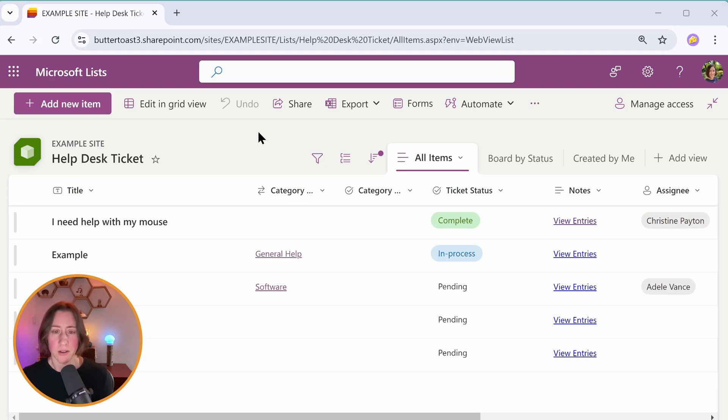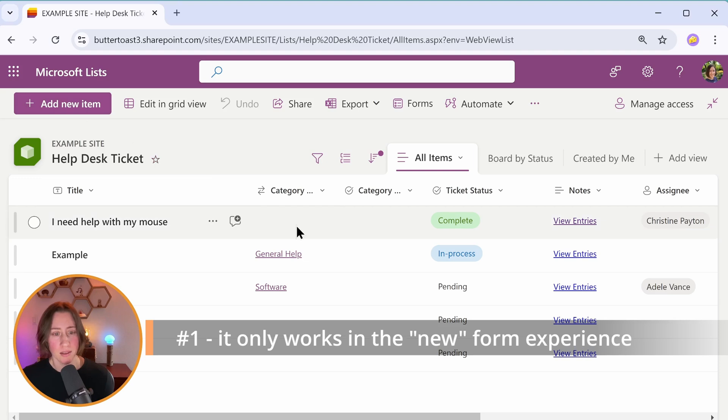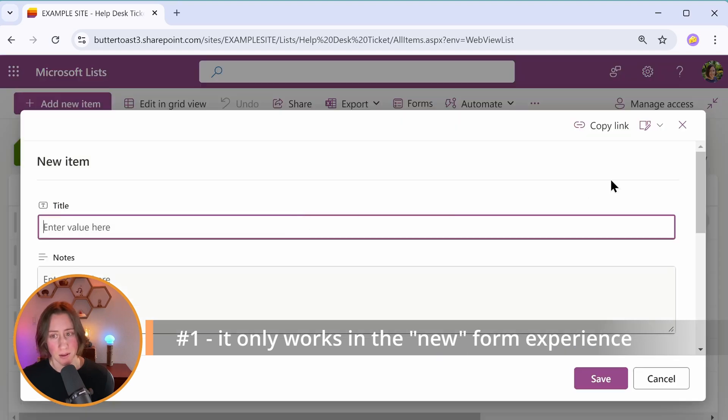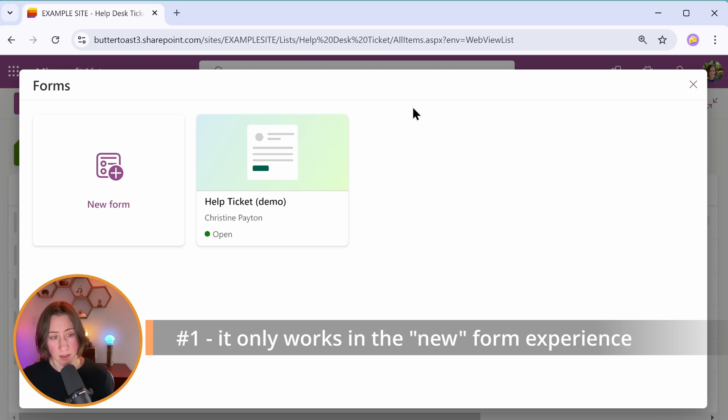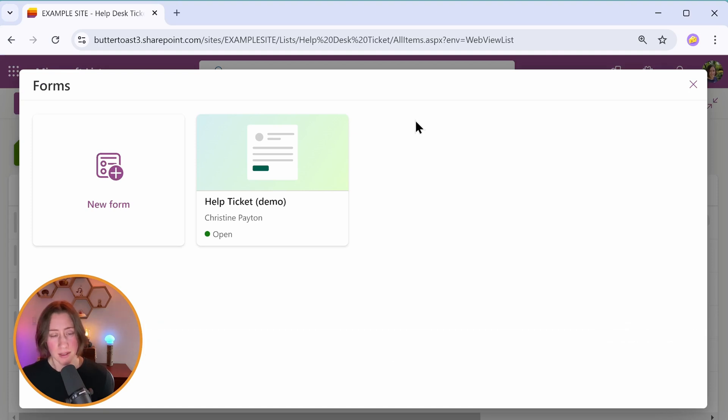So the first thing to point out about conditional branching is that it only works in the newfangled forms. So not this form here that you get to with the add new item button, but this form with the forms button in the toolbar. It does work in both the SharePoint UI and the Microsoft Lists UI.